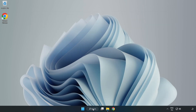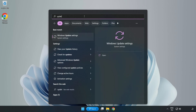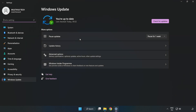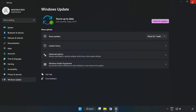Click the search bar and type Update. Click Windows Update Settings. Click Check for Updates. After it is completed, click Close.